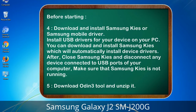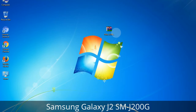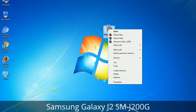5. Download the Odin 3 tool and unzip it. When understanding Odin options, you will get the following files including Odin3_version.exe. Right-click on Odin3_version.exe and run it as administrator to start Odin.